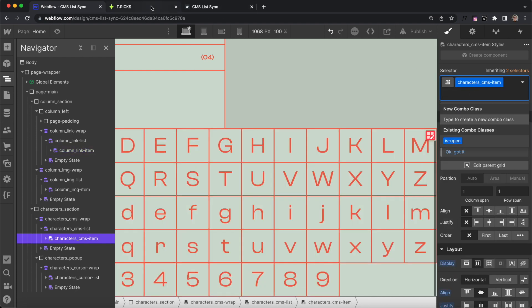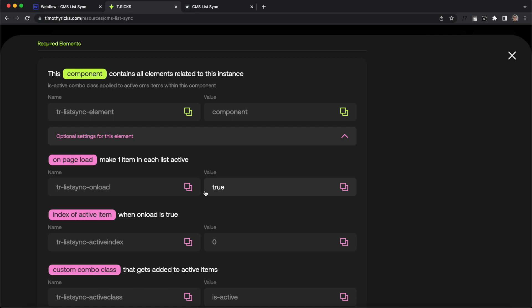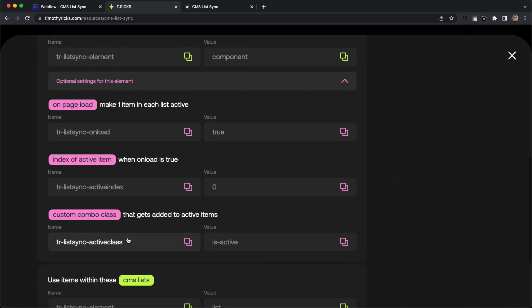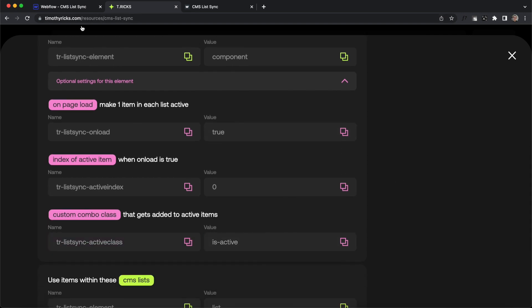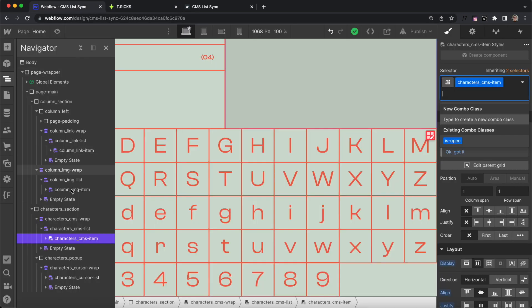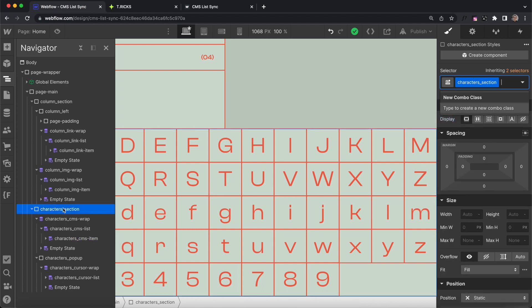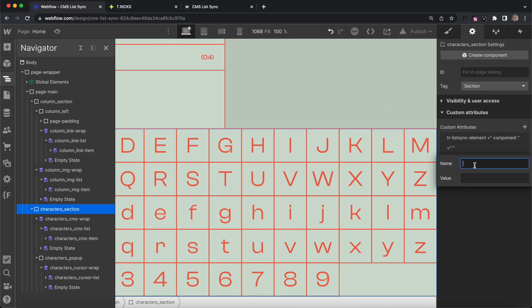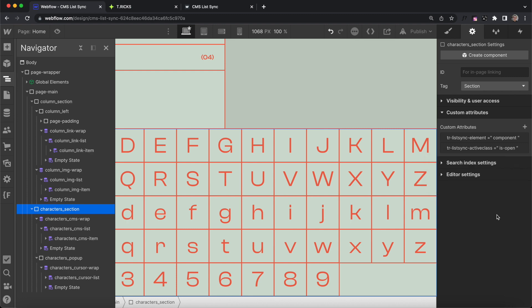To do that, we can customize this with our attributes that we apply to the component. We can apply a custom active class, so we'll select our second component here, and we'll apply an optional setting of trListSync active class, and we'll do isOpen for the class it should add.